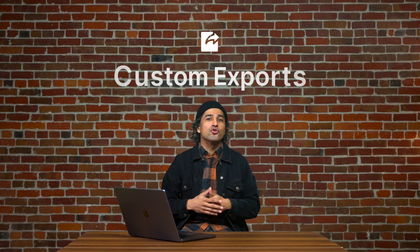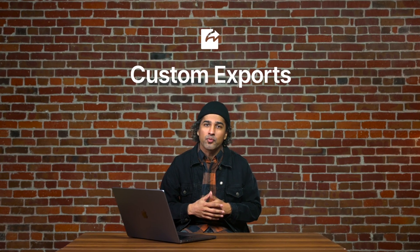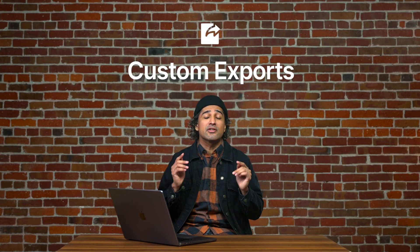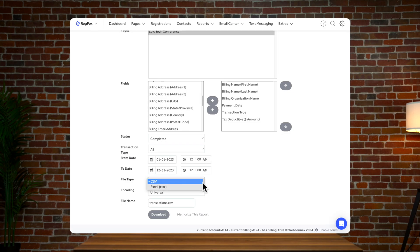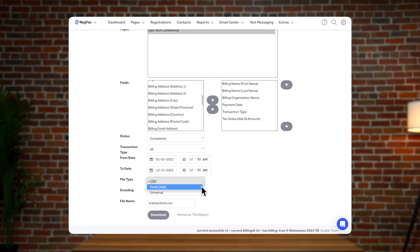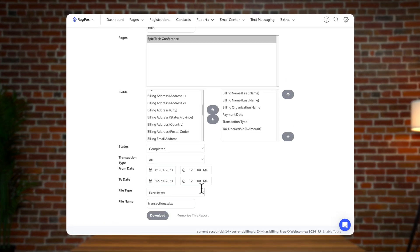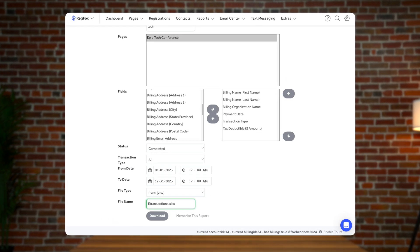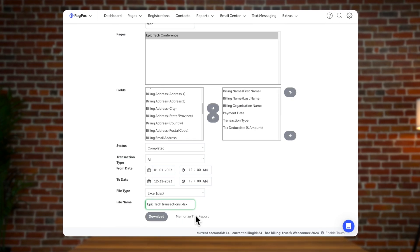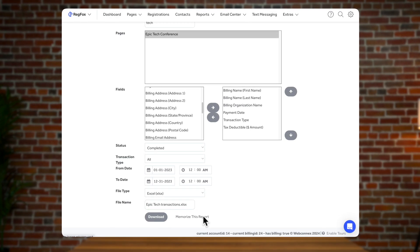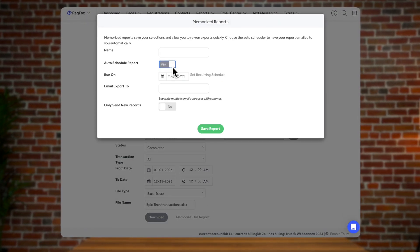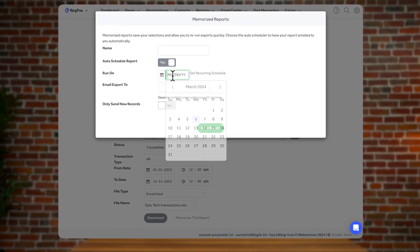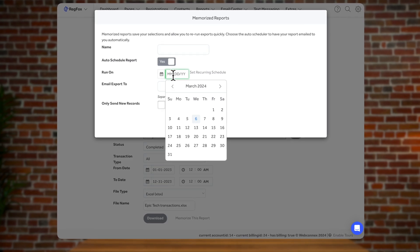We know getting your data is incredibly important to keep those bookkeepers and accountants happy. RegFox offers numerous custom exports that will put your data directly into Excel. Every report is customizable, including only the data points you want. Better yet, save that custom report and rerun it anytime you want, or auto-schedule it to run and even email your bookkeeping automatically.